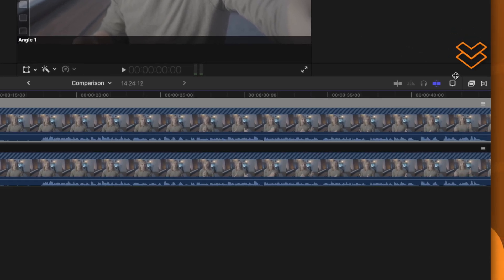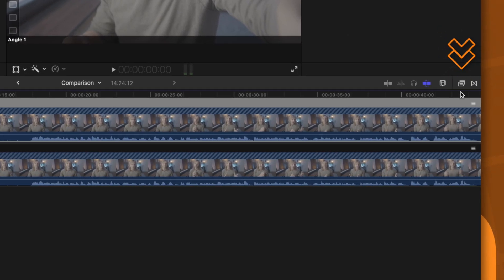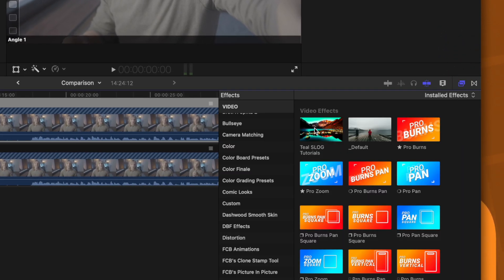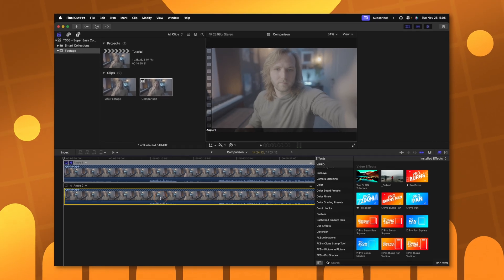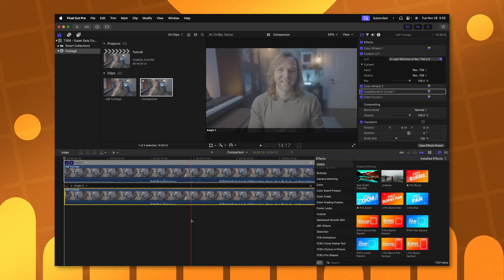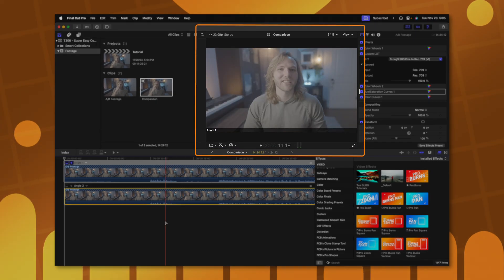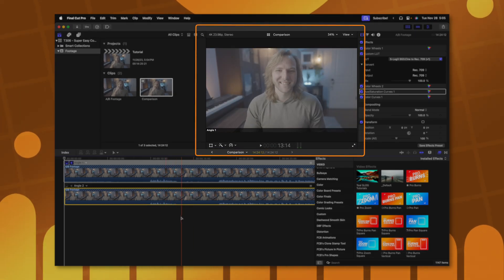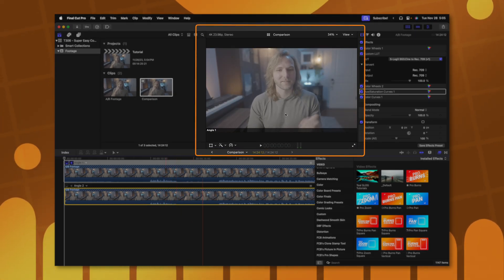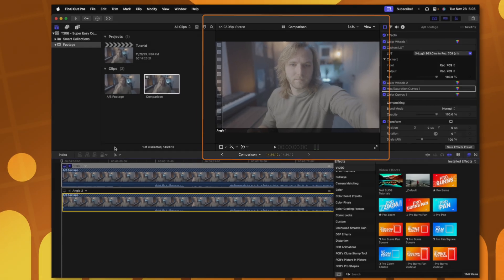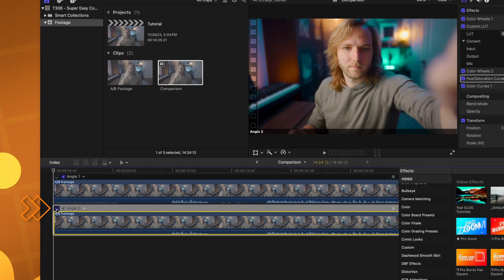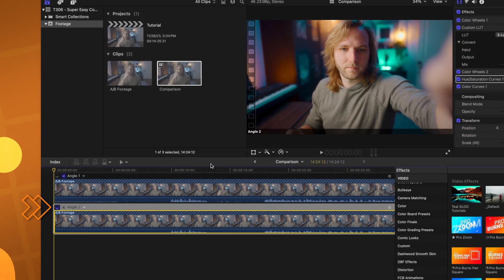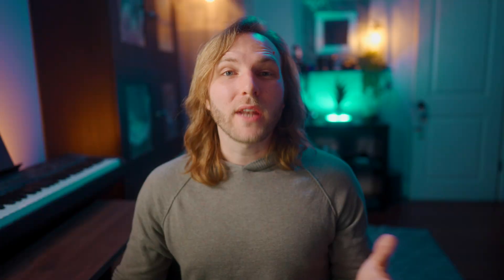Now all I need to do is jump on over into my effects and apply whatever effects I want onto that secondary shot — I'll just click and drag that. If I want to make sure that I'm only viewing the corrected shot up here in the viewer, I can go ahead and set the monitoring angle right here, and that is what is going to show up.